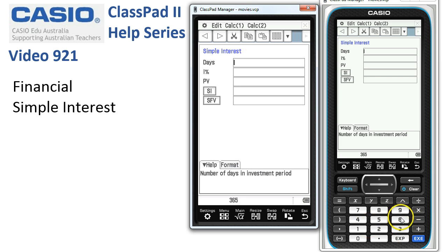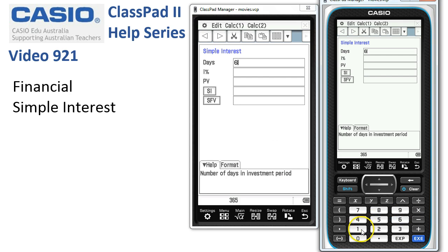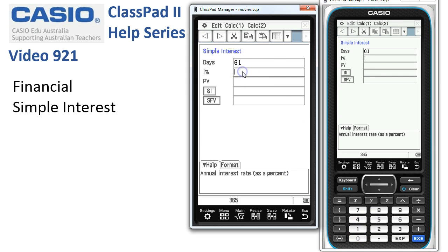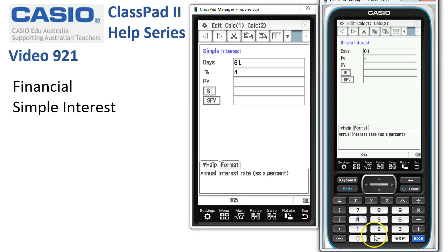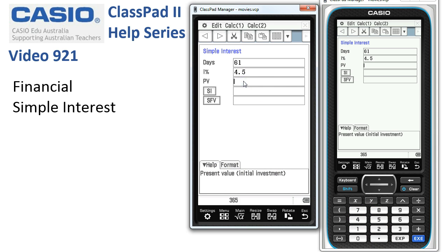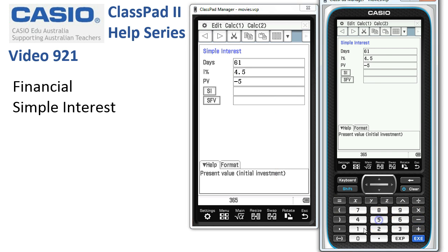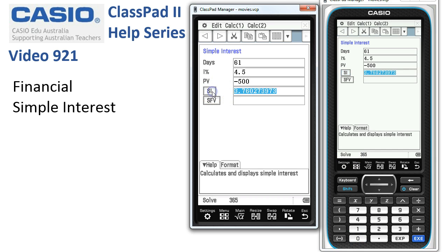For our calculation, we have money in the bank for 61 days, so we'll enter 61 and tap into the second box. The percentage rate we're getting is 4.5, and that's the annual rate as a percentage. The present value is $500, so we'll enter negative 500.